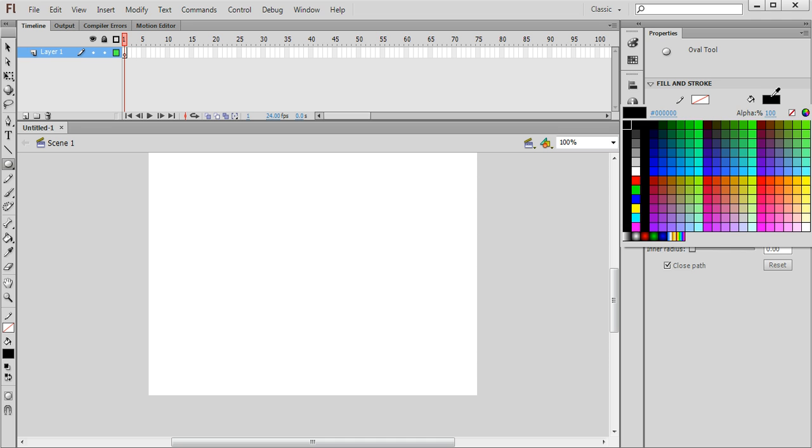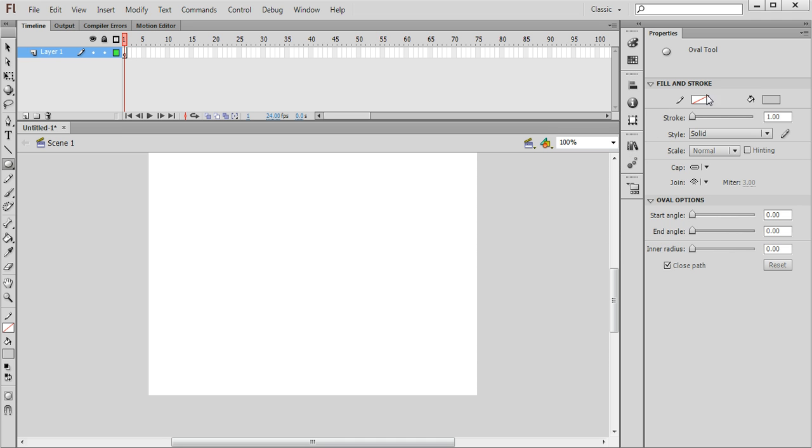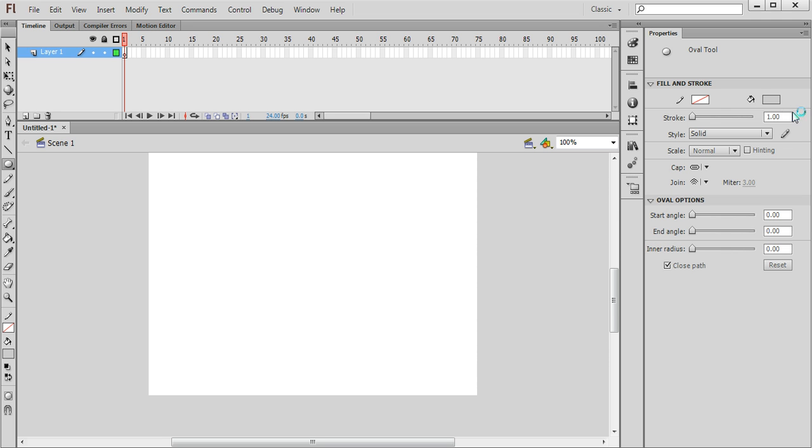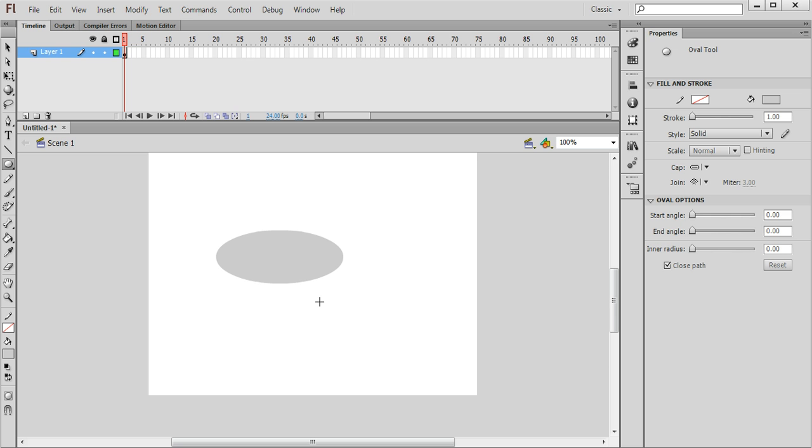I'm going to change the fill colour over here to a grey and make sure there's no stroke colour selected. And this is going to be the main body of the UFO drawing just like that.